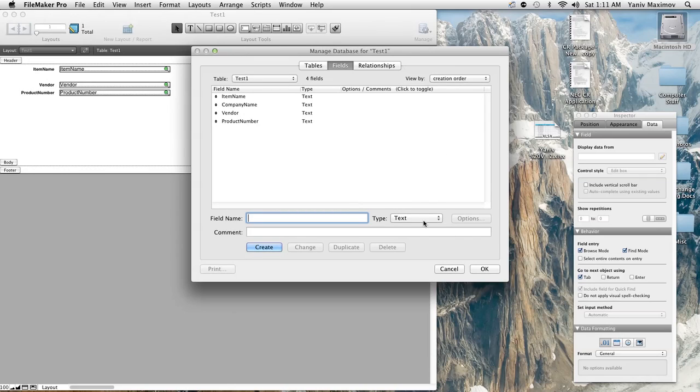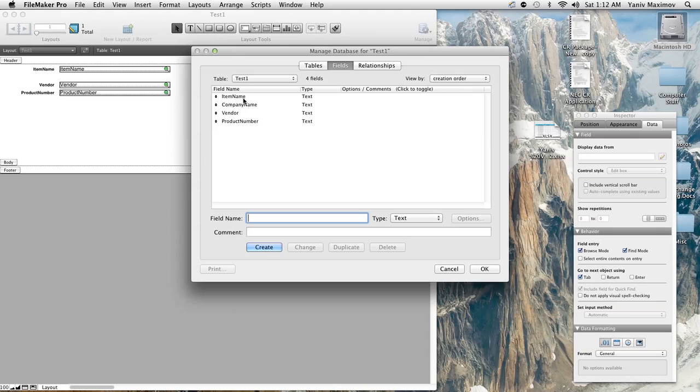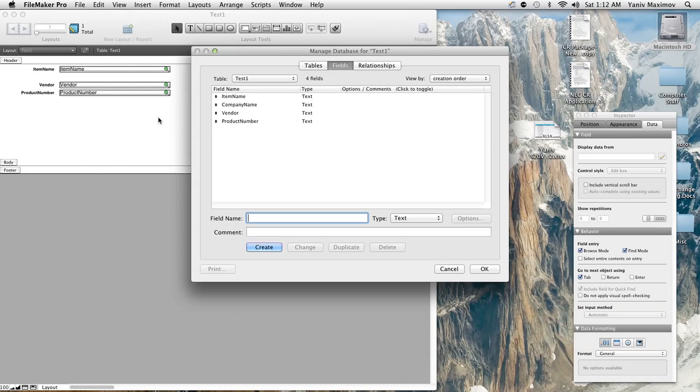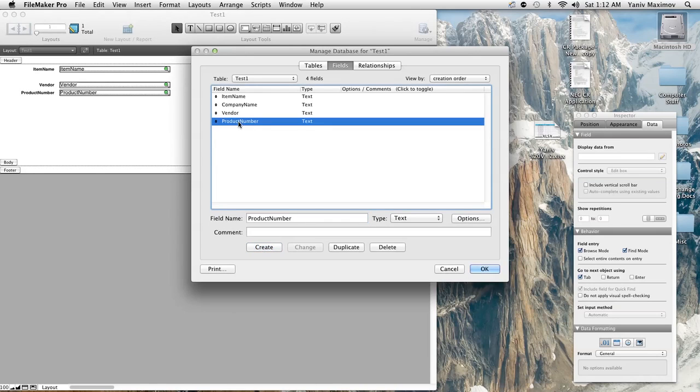All right now on your fields category we have a list of all of your fields. We have item name, we have company name which is not over here anymore because I deleted it prior to making this video, you have your vendor and product number which are all shown right here. Right now to make that generated number we're going to double click on that field that you would like to generate that number on.